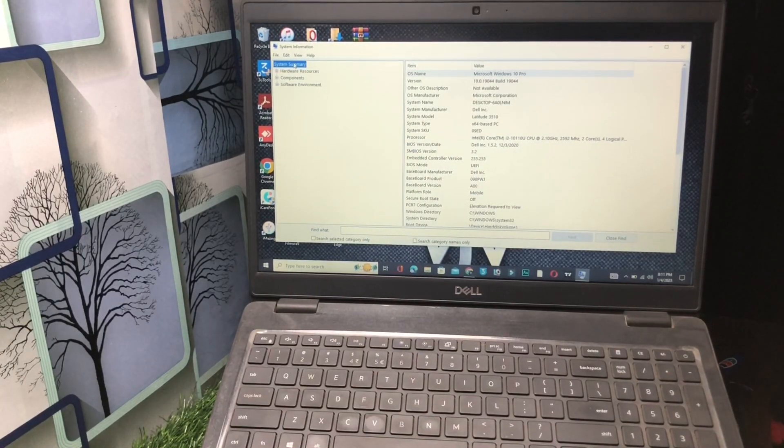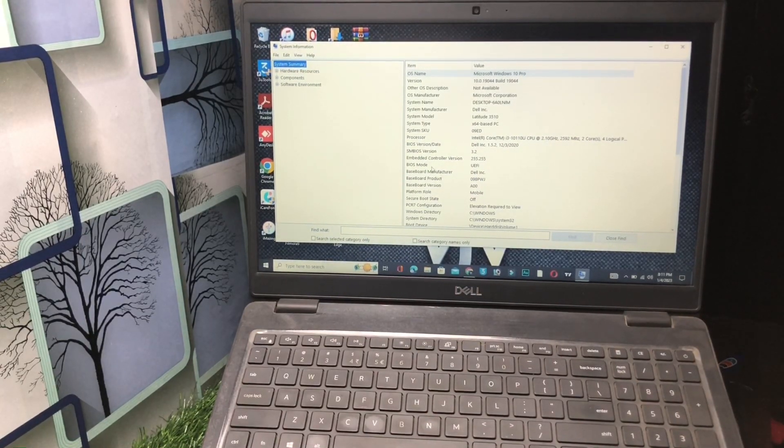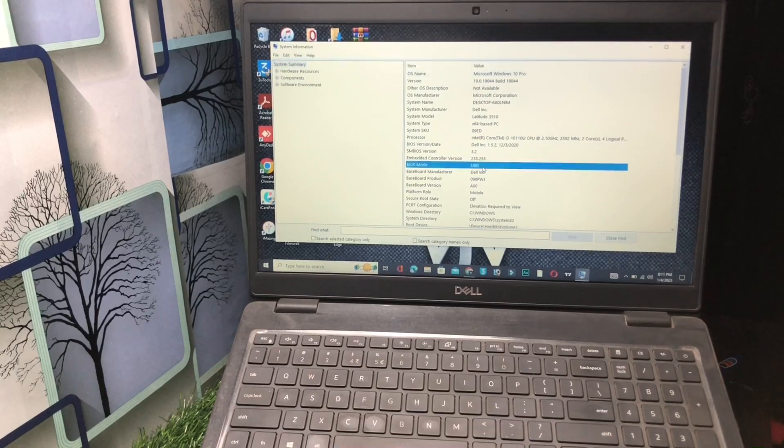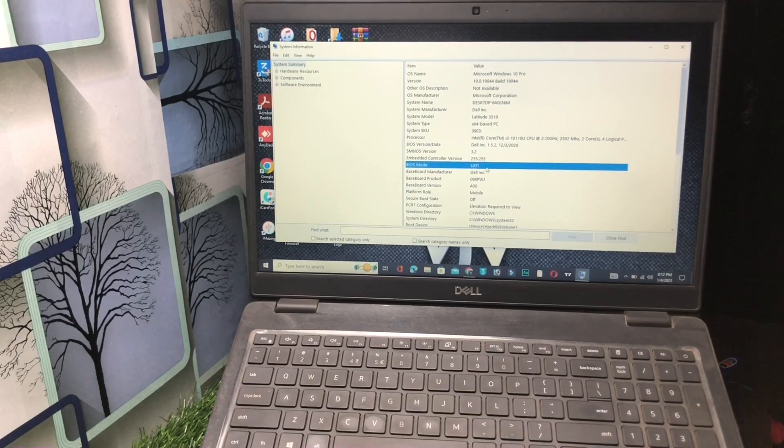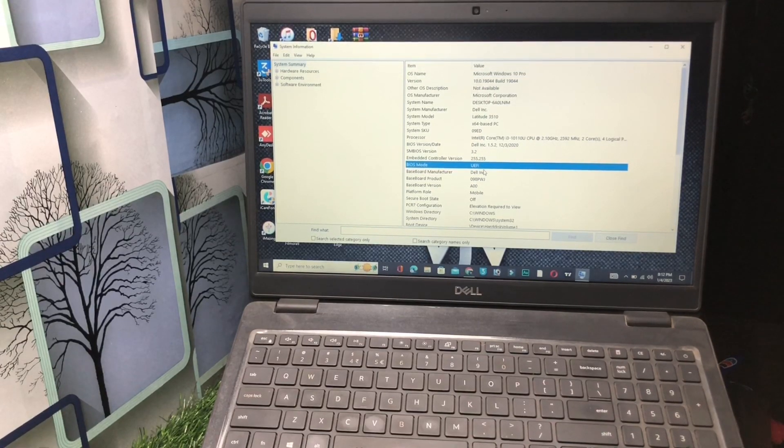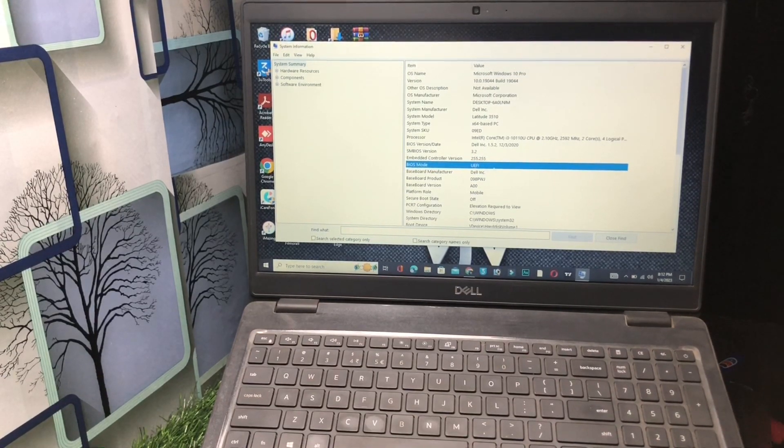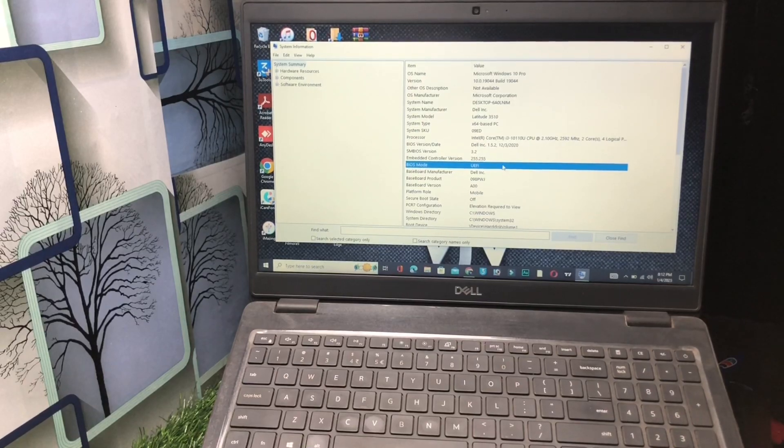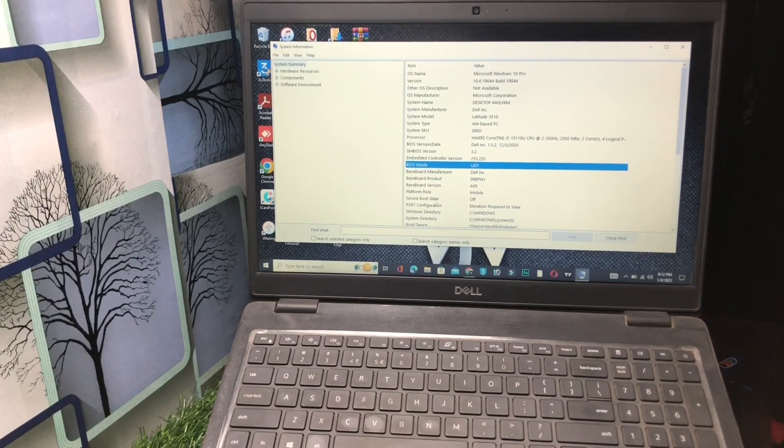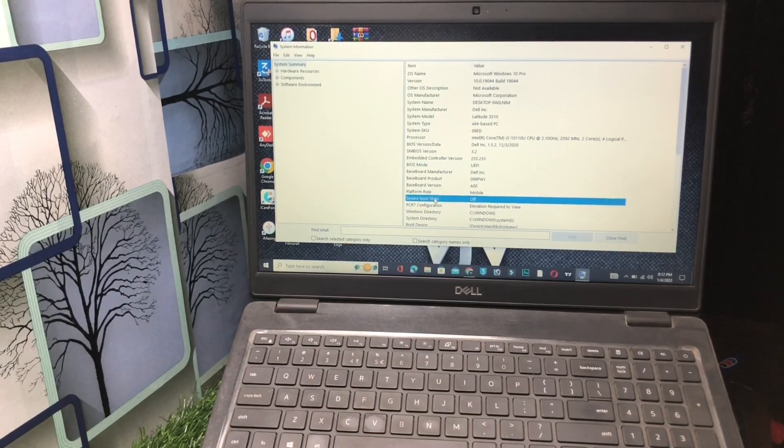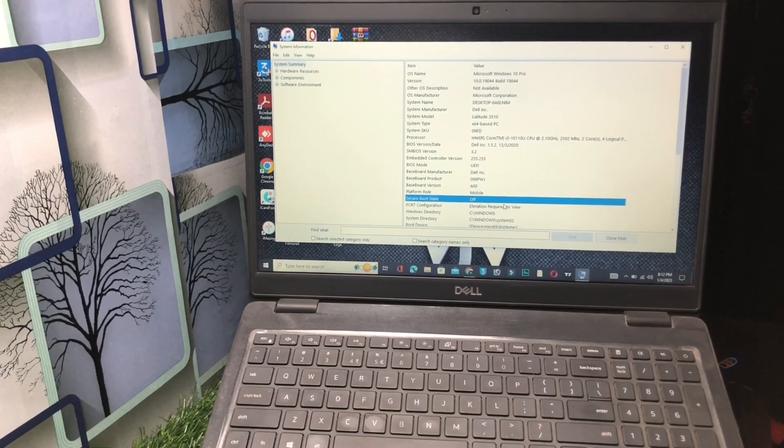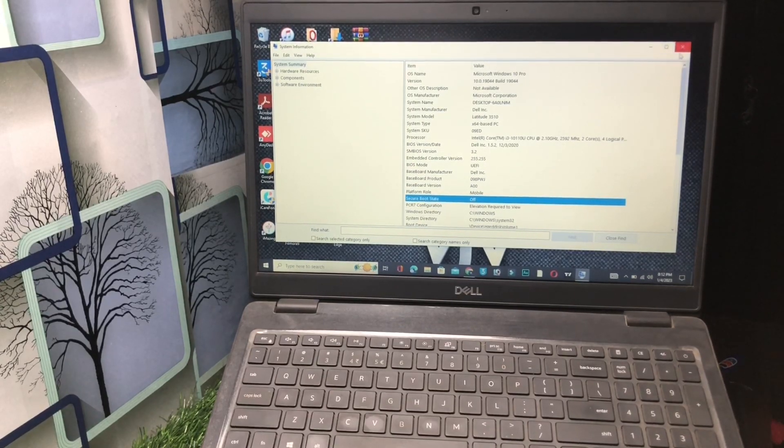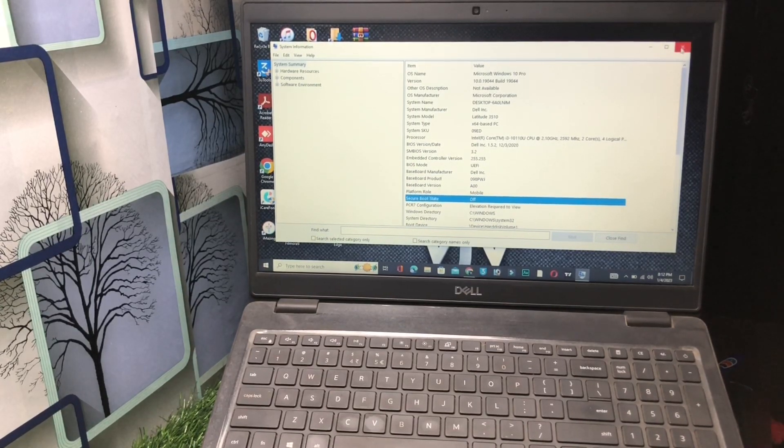Go to the system summary and check on BIOS mode. Your BIOS mode you will keep this one in UEFI mode. You have to keep this setting in your UEFI. Secure boot state will be turn on. Next.